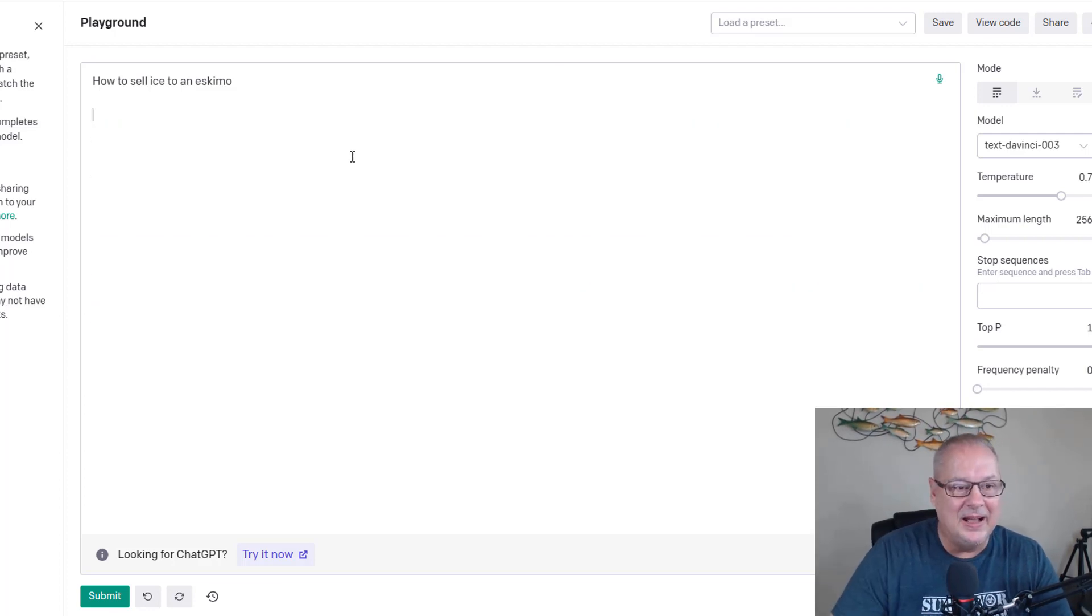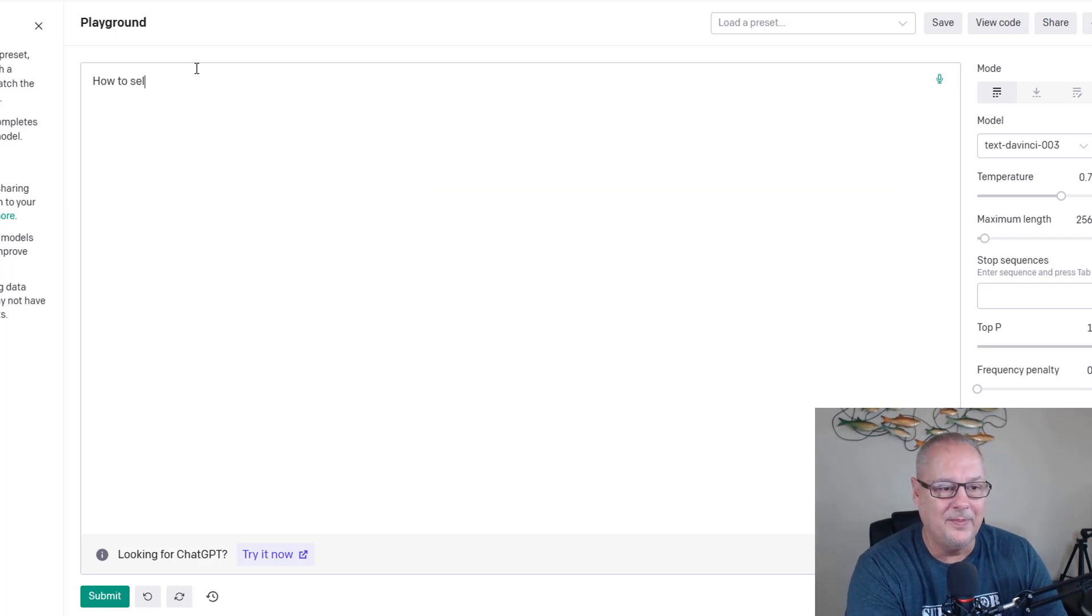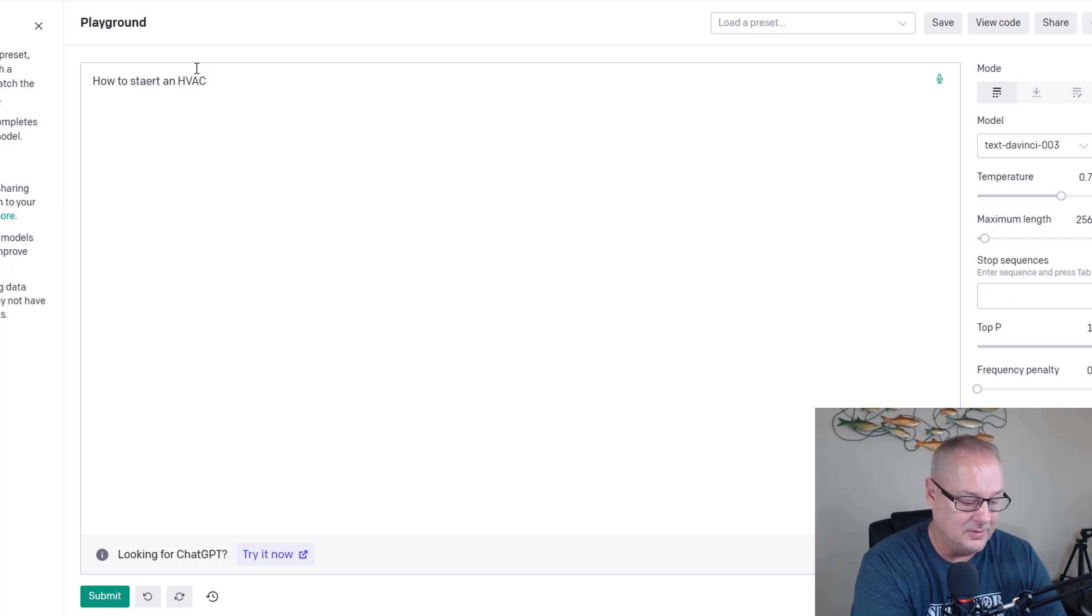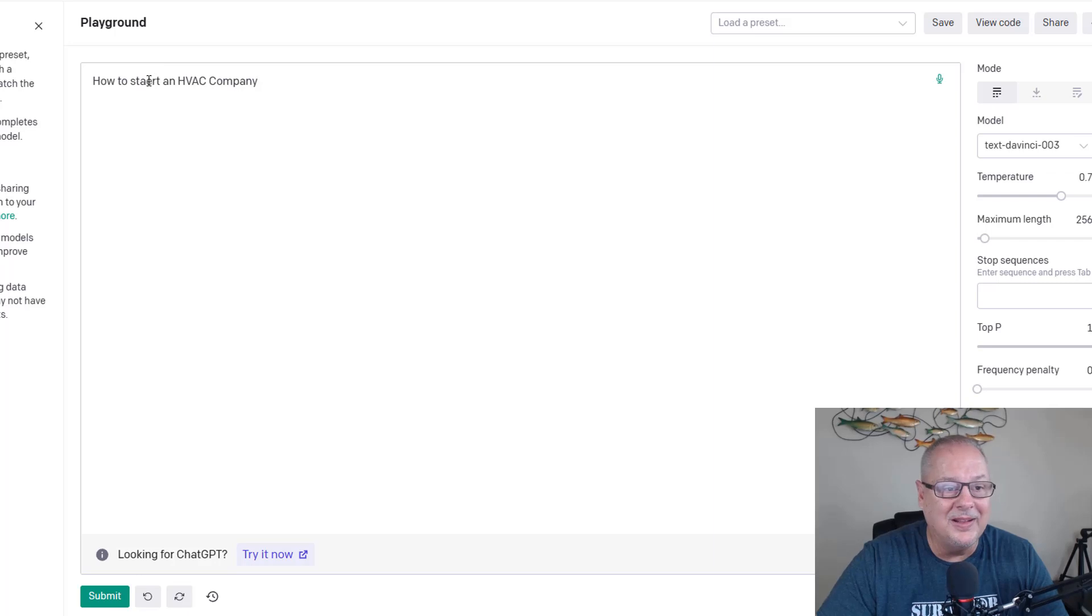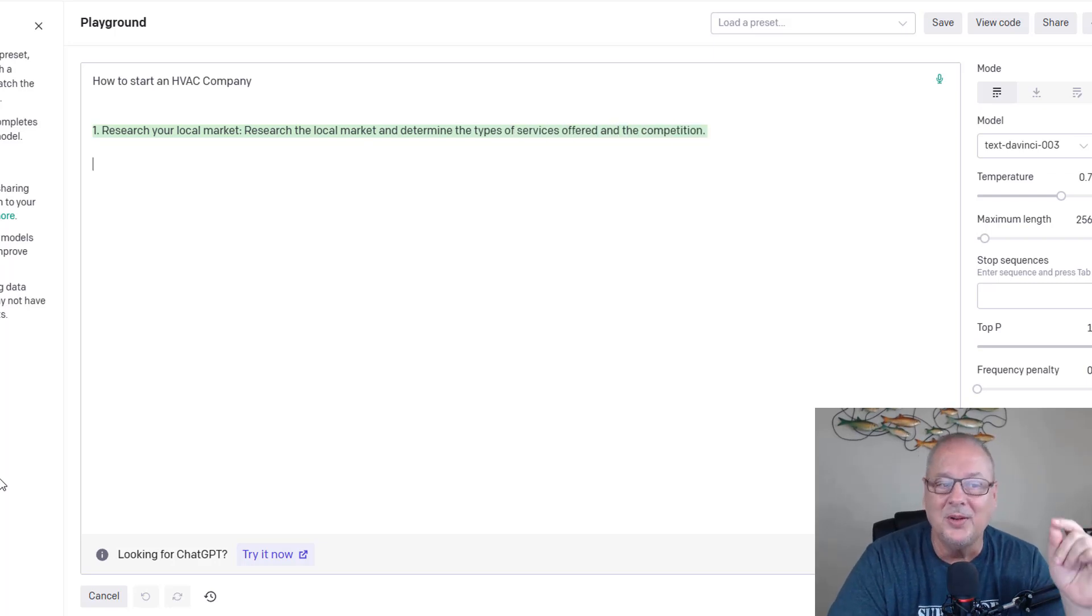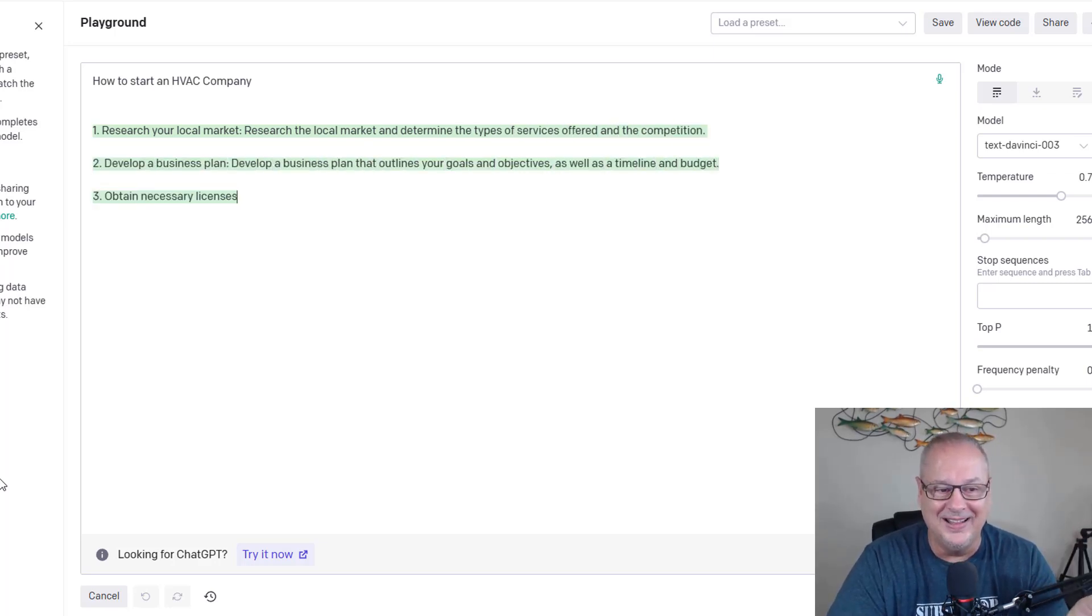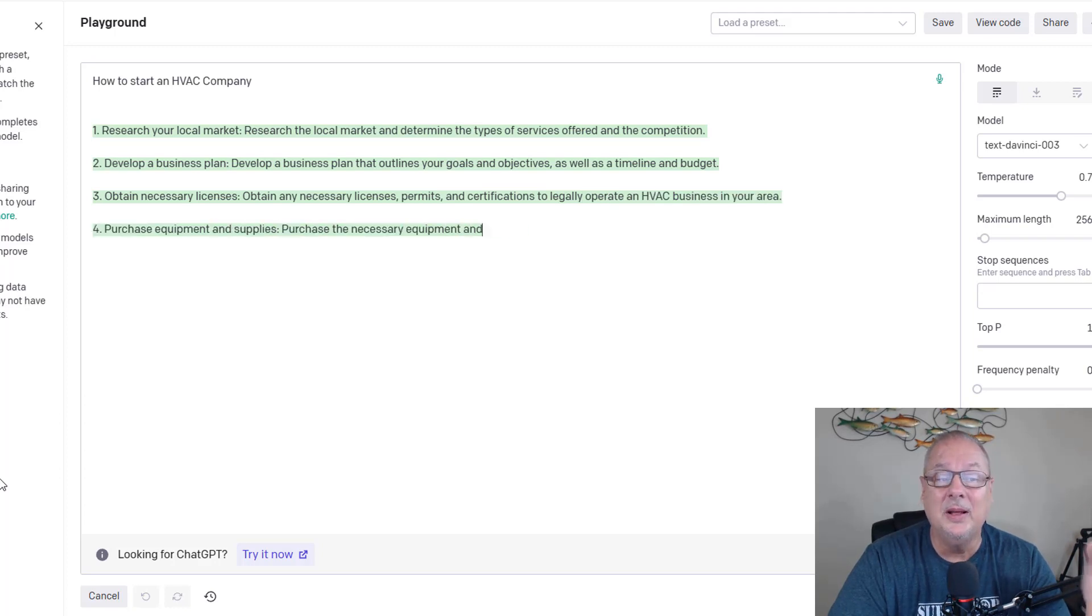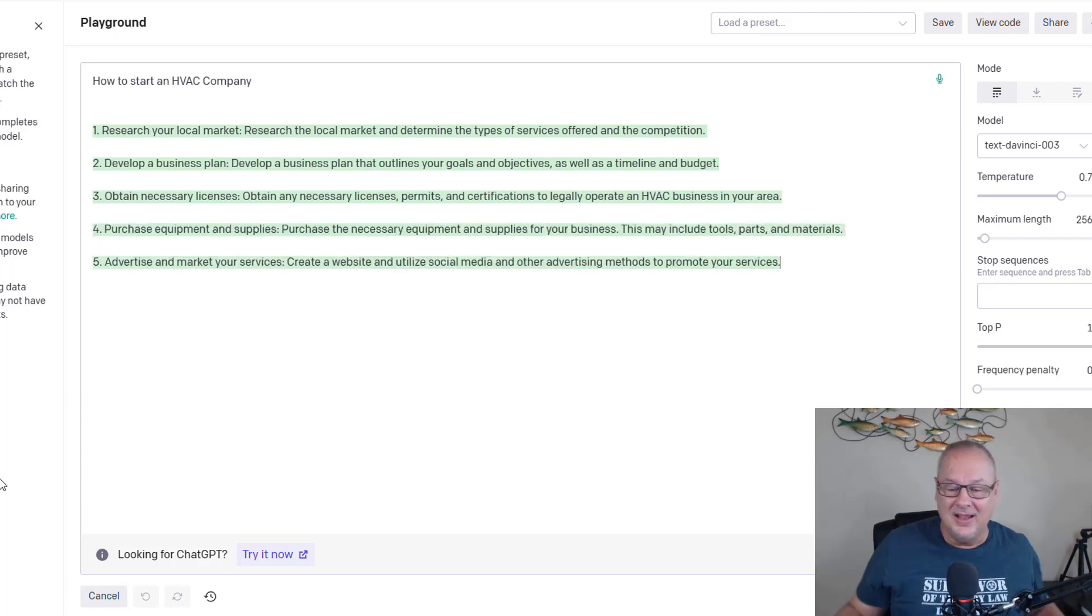Let's say you want to start an HVAC company. I've got some fat fingers going here. Hang on. Let me get rid of that. How to start an HVAC company. You guys out there want to start your own business. Well, first you want to research your local market. Then you want to develop a business plan. Then you want to obtain the necessary licenses, purchase equipment supplies.